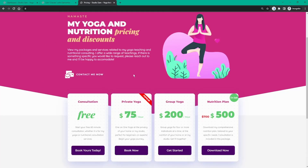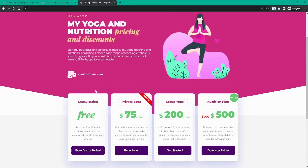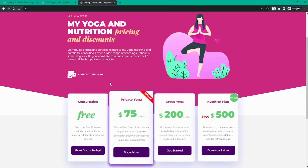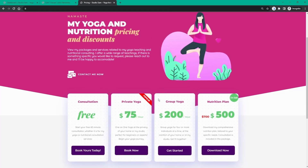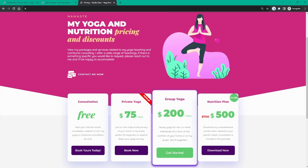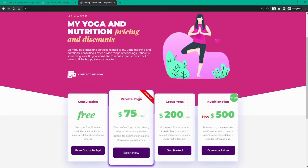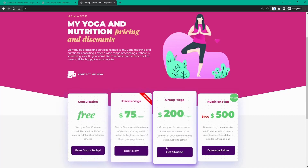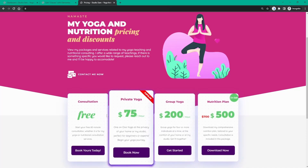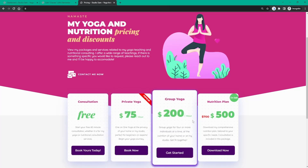Hey everyone, welcome back to my channel. My name is Sam from Sam Tech, and today I've got a fantastic tutorial for all you Elementor enthusiasts. We'll be diving into the world of pricing tables using entirely free tools, and I'll be providing some advanced Elementor styling tips that will truly elevate your pricing table to the next level. If you're new to the channel, please consider subscribing and hitting the notification bell.